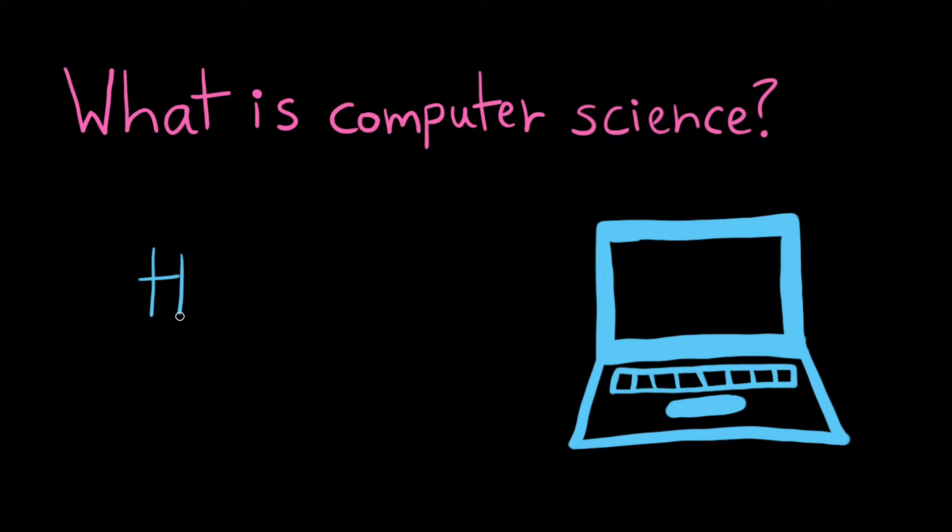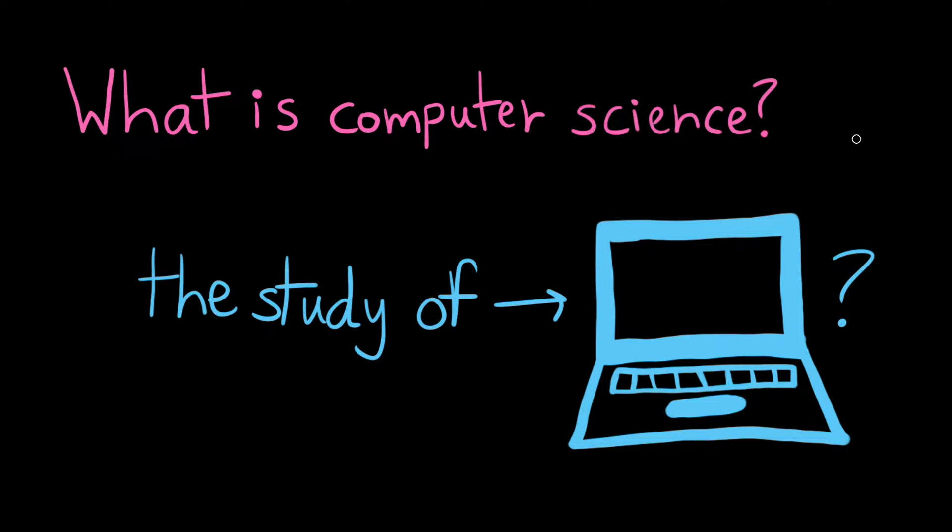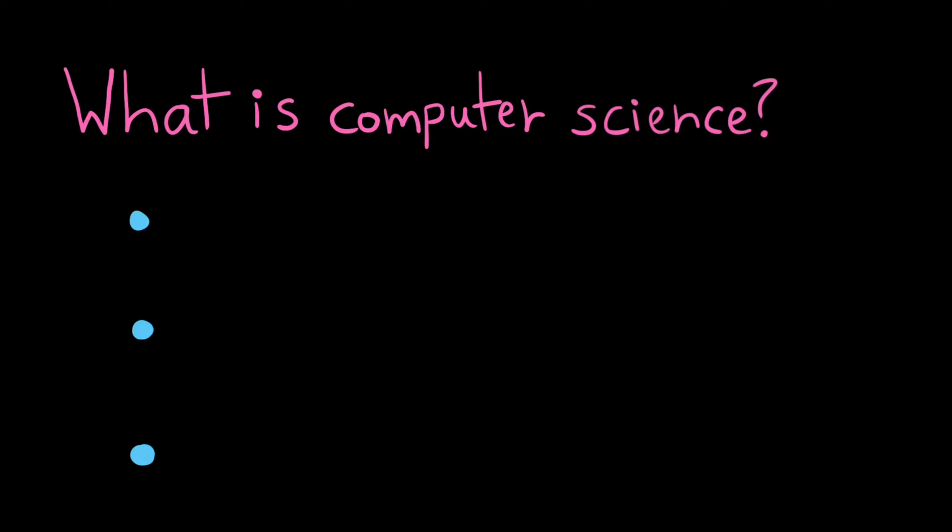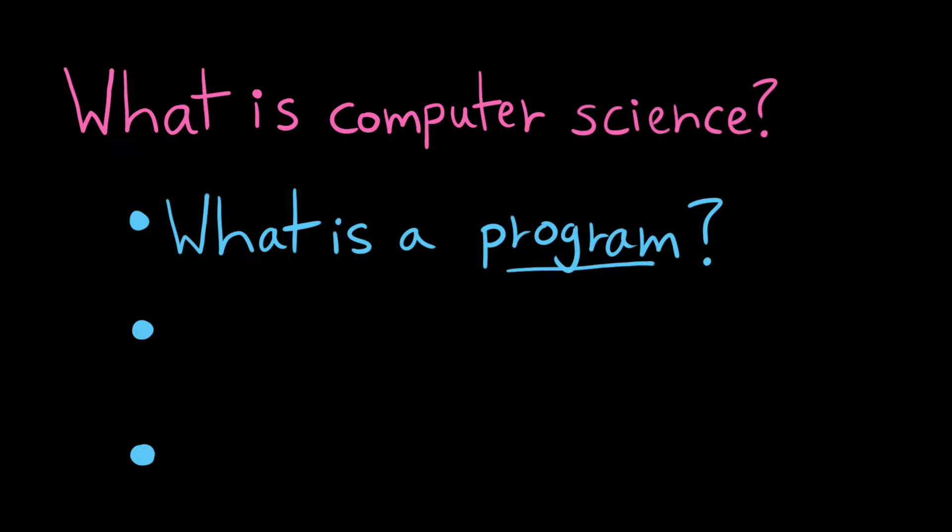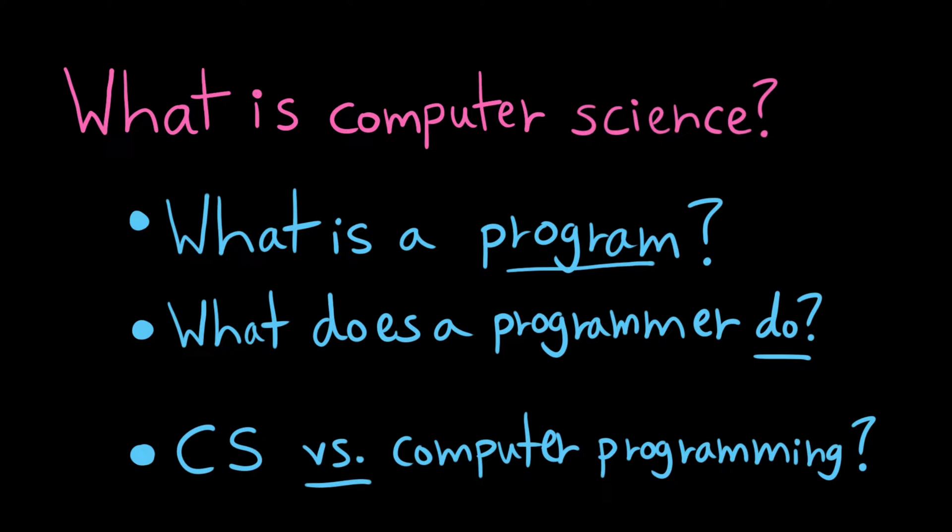You've probably seen somewhere the definition of computer science as the study of computers, and that probably wasn't particularly helpful because what does it mean to study a computer? To get to a better definition, it'll be helpful for us to answer a few questions first. What is a program? What does a programmer do? And what is the difference between computer science and computer programming?